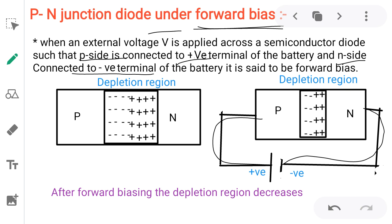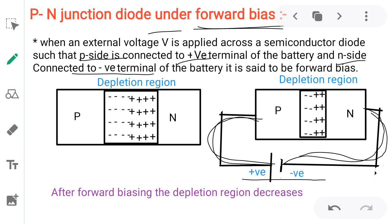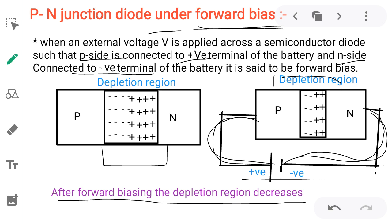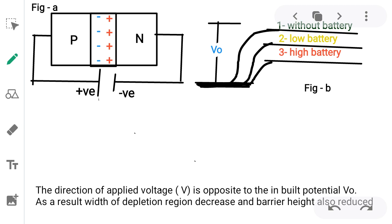When we apply external voltage with P side to positive and N side to negative, what happens to the depletion region? Without external voltage the depletion region has a certain width. When the external voltage is applied under forward bias, the width of the depletion region decreases.